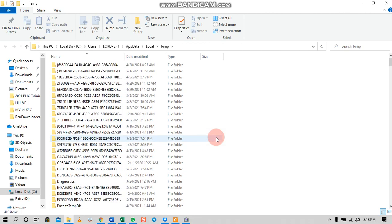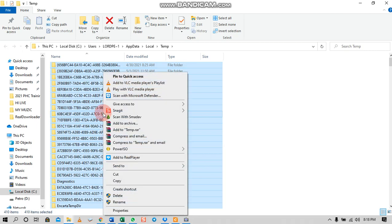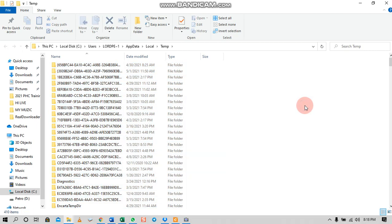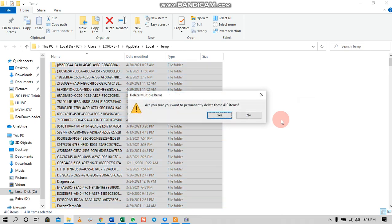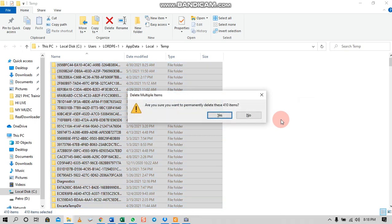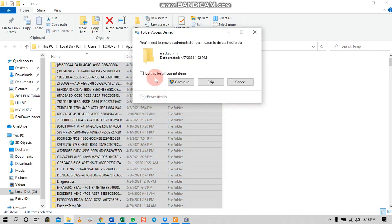Use Select All — that's Ctrl+A — then right-click and select Delete. Or, once you've selected all, use Shift plus the Delete key on the keyboard, meaning you are permanently deleting all these unwanted files.